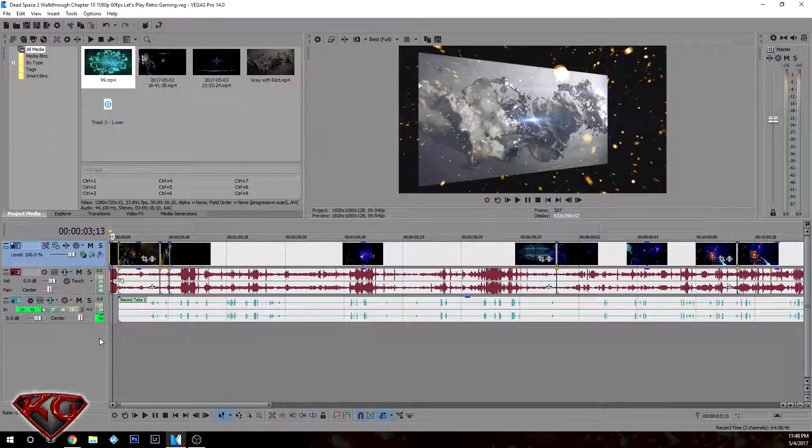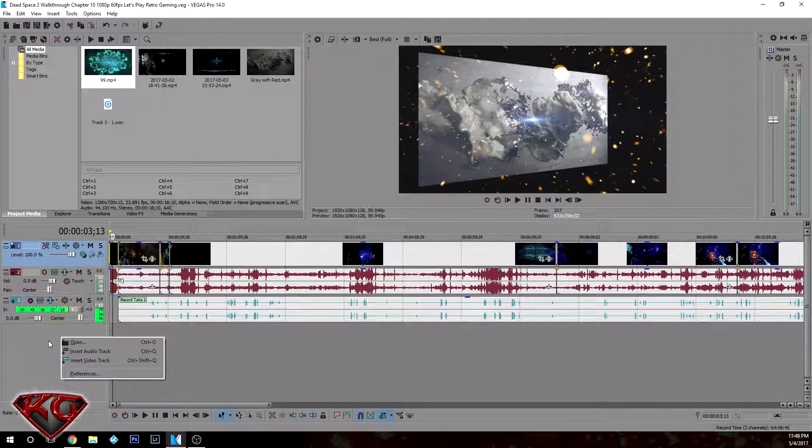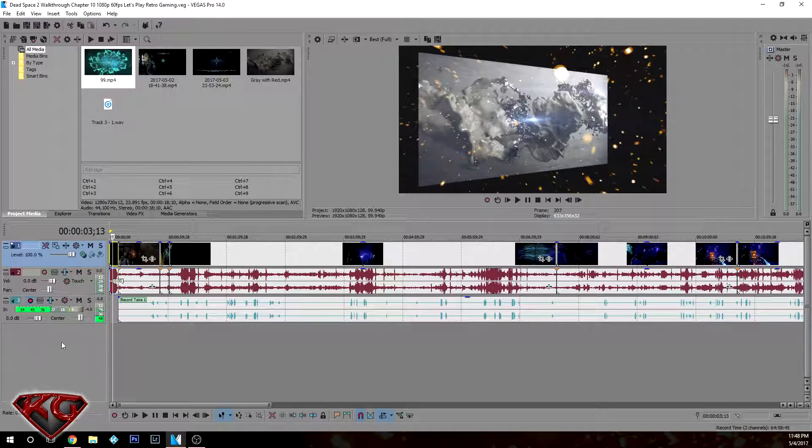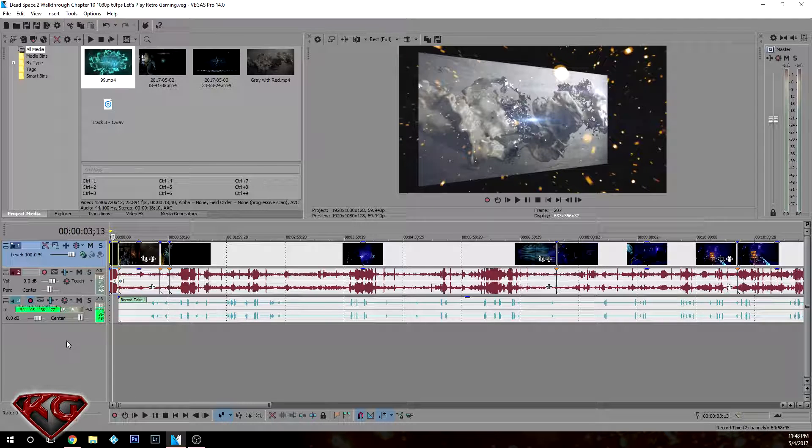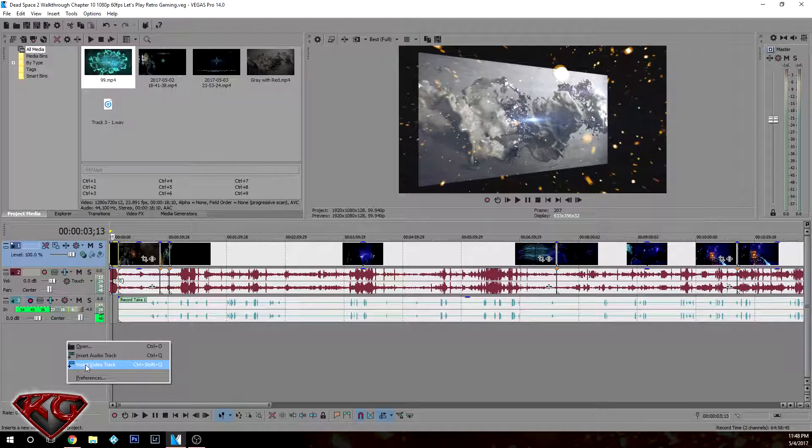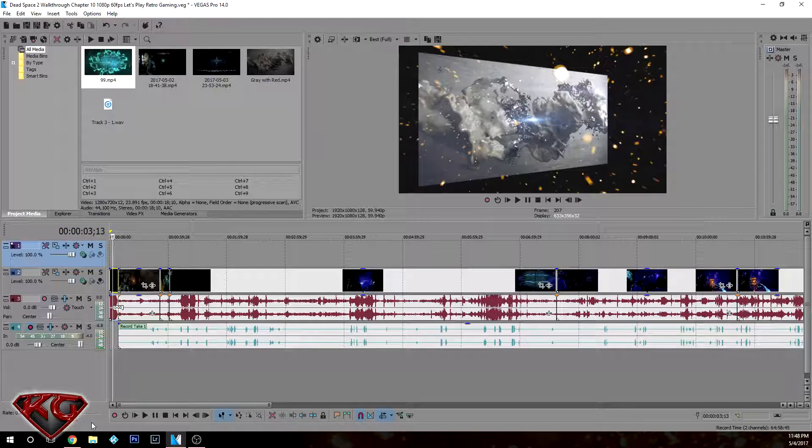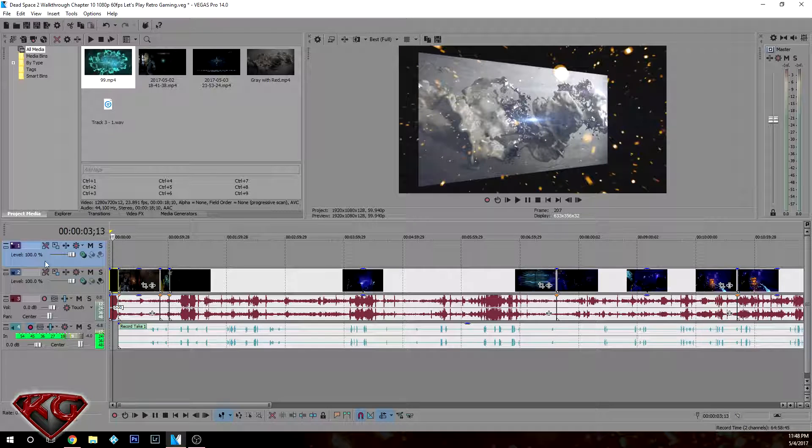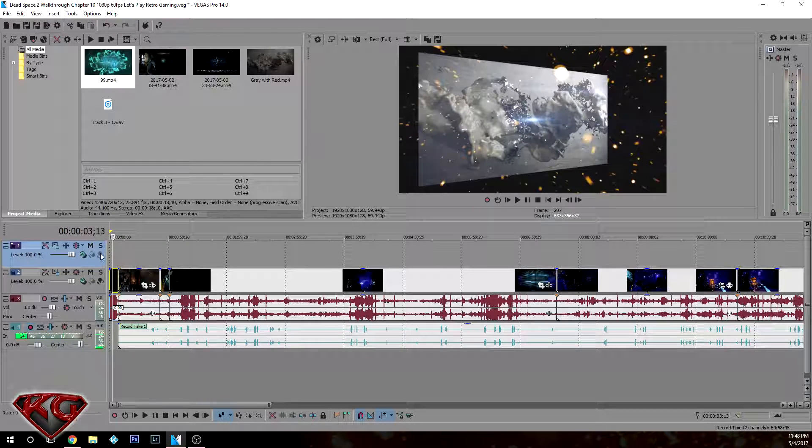So what I'm going to do is first right-click on the open space here and I'm going to add a video track. Okay, automatically it's going to add it to the top and this is where we're going to put our logo.